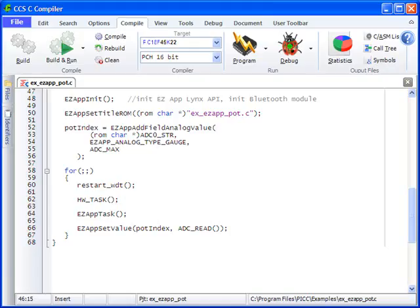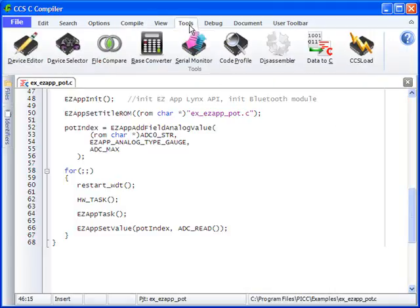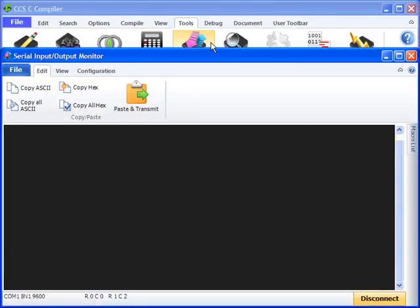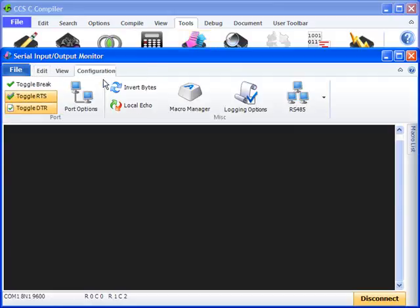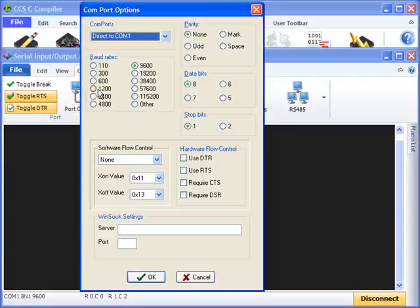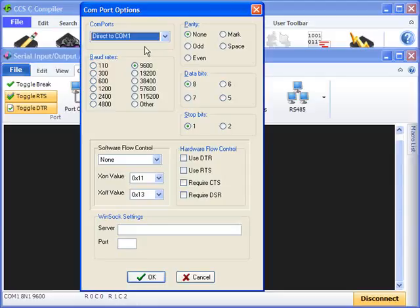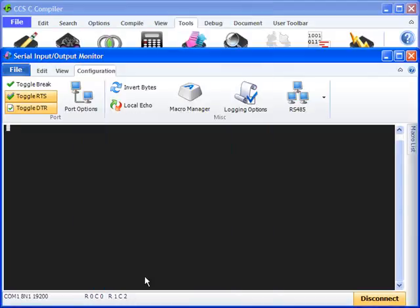If this is your first time bootloading, the baud rate will need to be changed in the editor. To do this, open the tools ribbon and click on the serial port monitor icon. In the serial port monitor software, go to the configuration ribbon and select port options. Change the COM port to the serial port that is being used for the connection. Change the baud rate to 19200 and press OK.